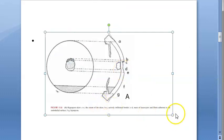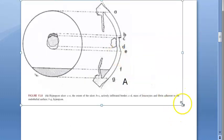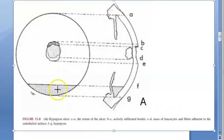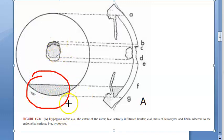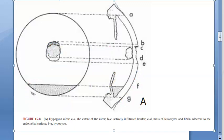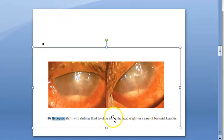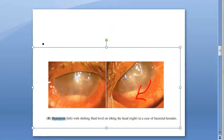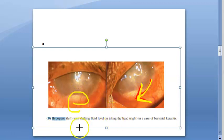Let us look at this diagram of a hypopion ulcer. The hypopion is here at the bottom, and the ulcer is on top. The area labeled F2G represents the hypopion. In keratitis, when this person tilts their head, the fluid also moves — this is called hypopion with shifting fluid level on tilting the head. This is a case of bacterial keratitis.